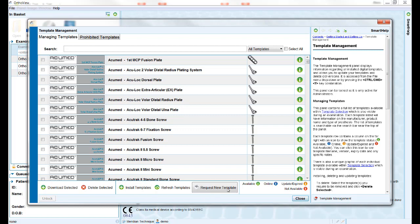Finally, you can request new templates to be added to the library if you cannot find your preferred prosthesis or manufacturer. We will contact the manufacturer and let you know when the new template has been added. This process depends on the speed with which we receive the data from the manufacturer.